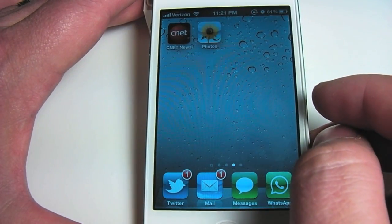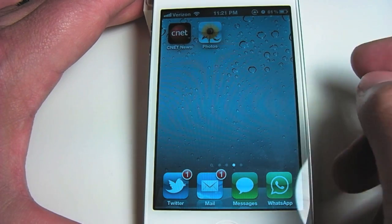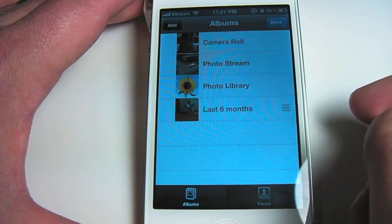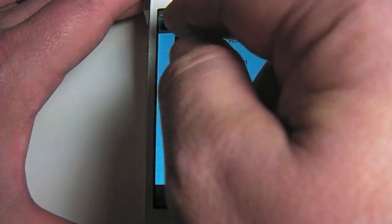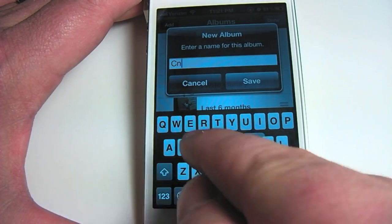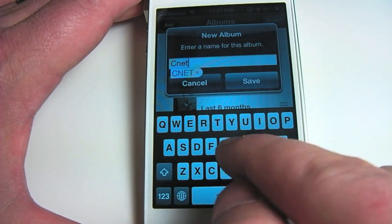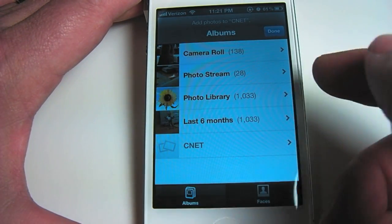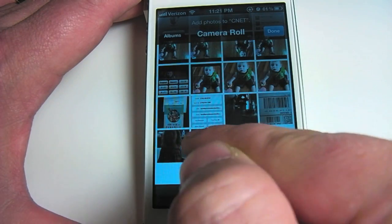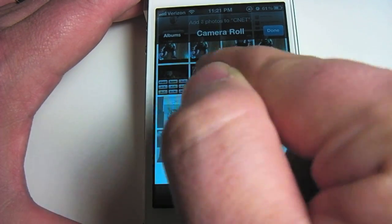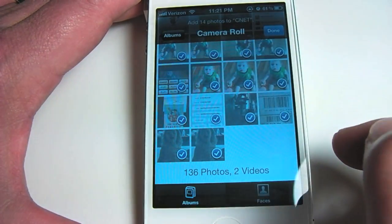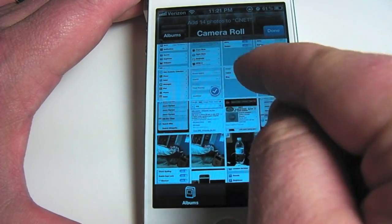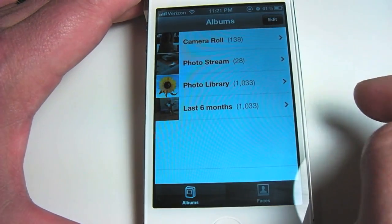There are a couple different ways of creating a photo album on your device. First thing we'll need to do is go into our Photos app. In here we can tap on the Edit button in the top right-hand corner and then tap on Add. Create a title for your photo album and hit Save. It brings up all your pictures that you can scroll through and select. Once you've selected all the pictures you want to put into your newly created album, just tap on Done.